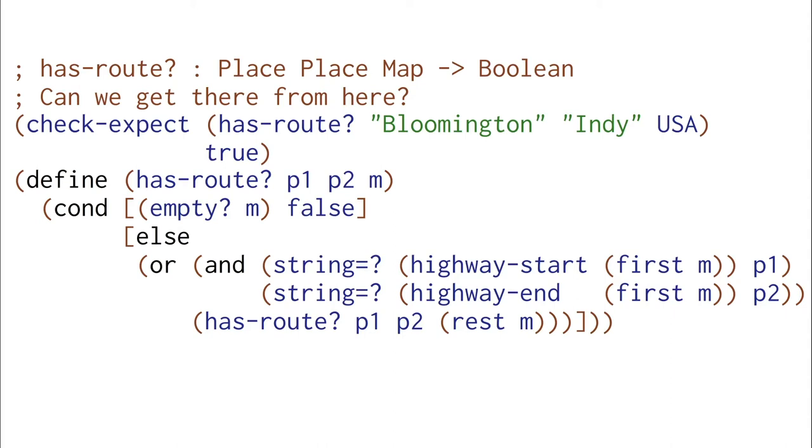If we've run out of highways in our map, we're done. And we can't get there from here.